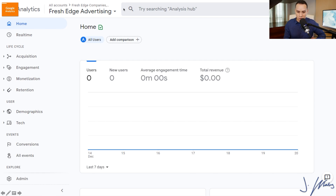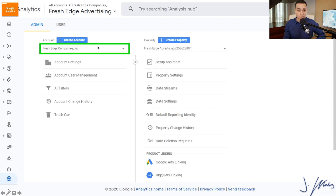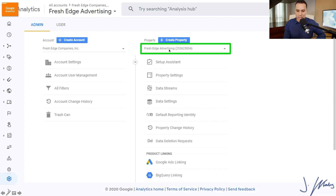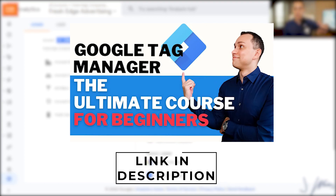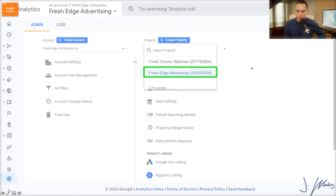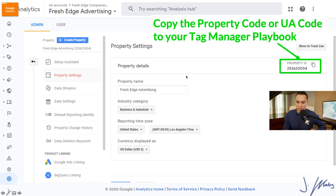Inside of Google Analytics, all you need to do is come down to Admin, click on that, and then you'll be able to select your account. Then we're going to go ahead and select your property — the website that you want to be tracking. If you haven't already set all this up, I'll link up in the cards and description to a full Google Analytics video. I'll click on Fresh Edge Advertising as our example and click on Property Settings for Universal Analytics. For the new one, we'll click on Data Streams.